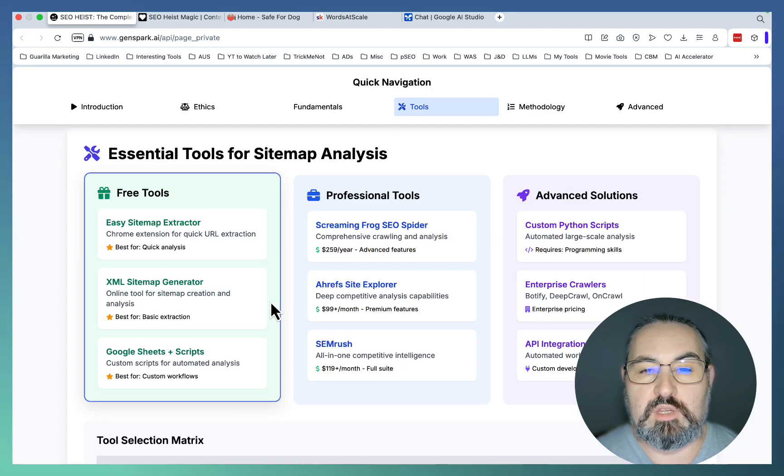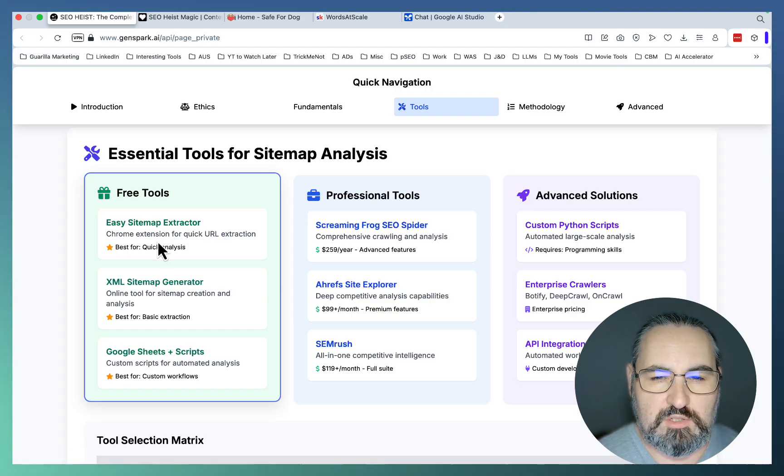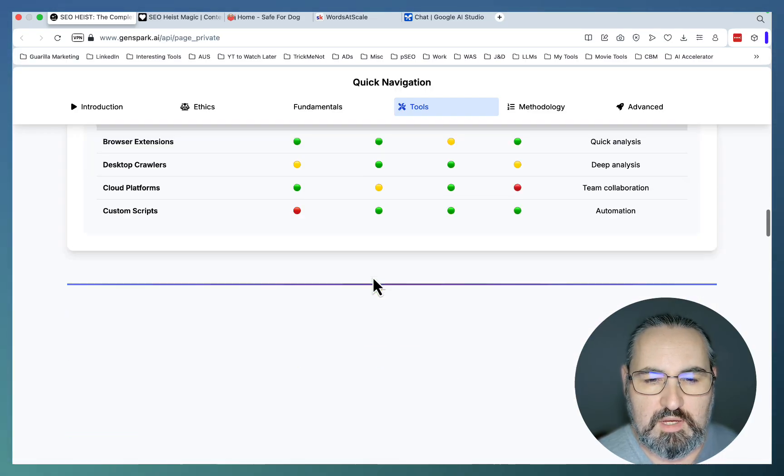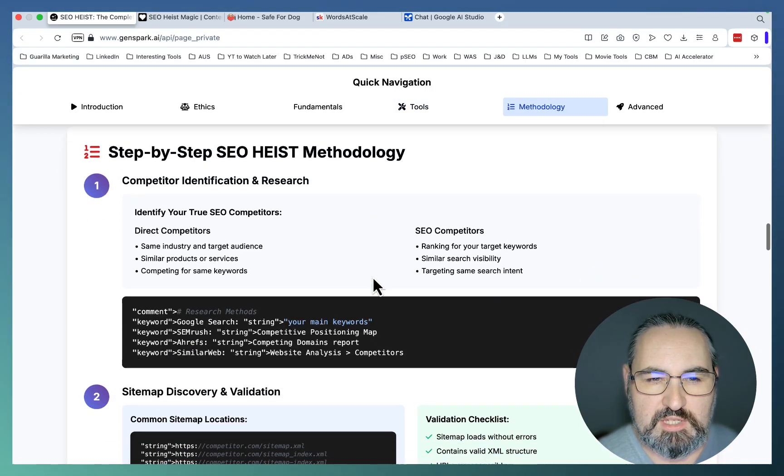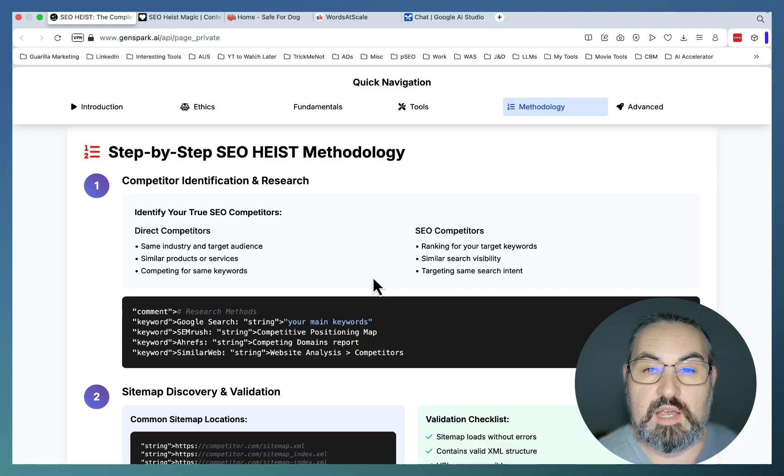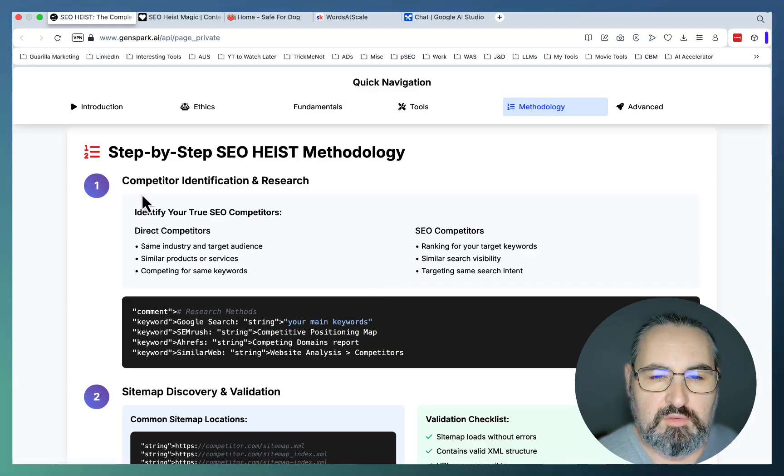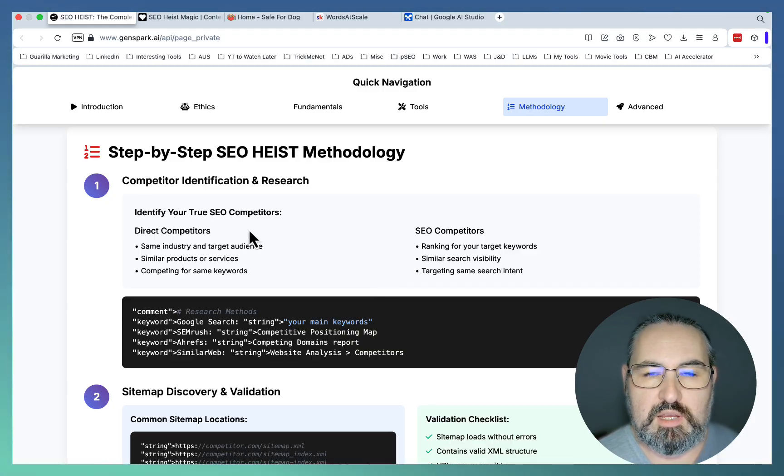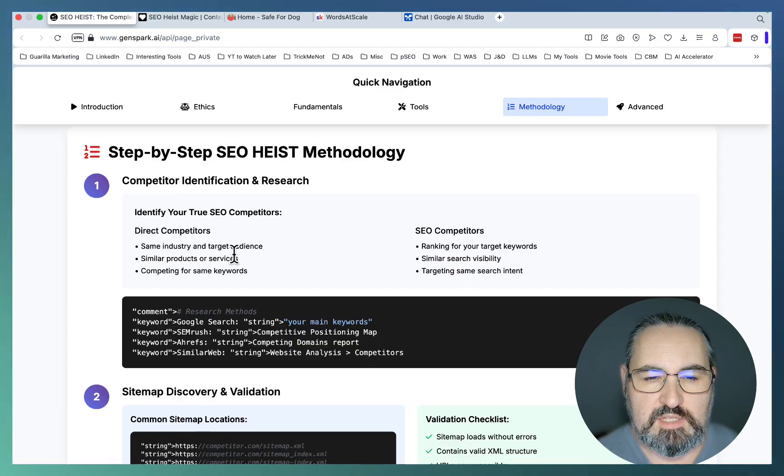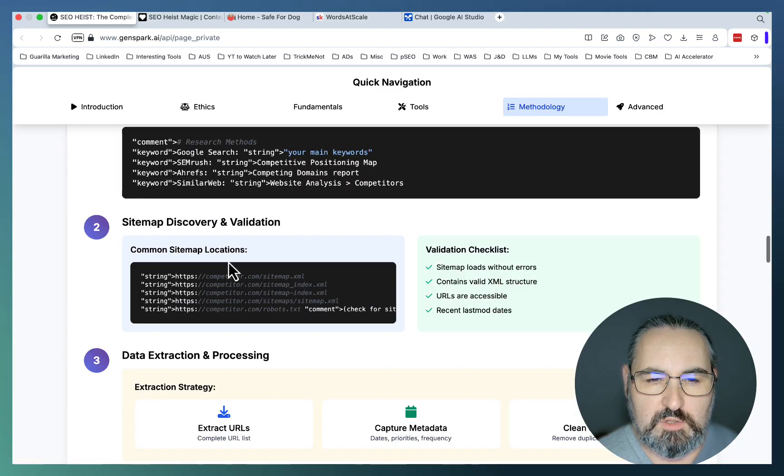Your step-by-step SEO Heist methodology looks as follows. You first identify your SEO competitors that are from the same industry, target the same kind of audience, offer similar products or services.